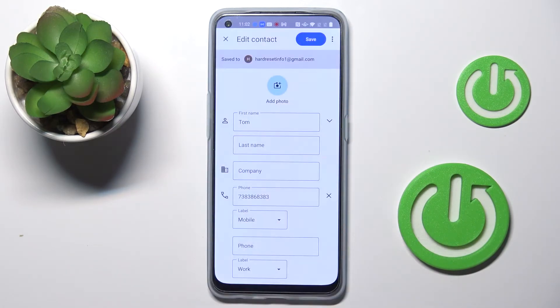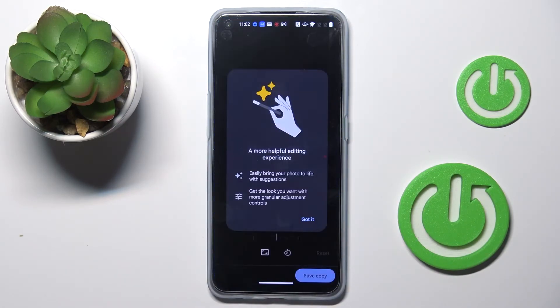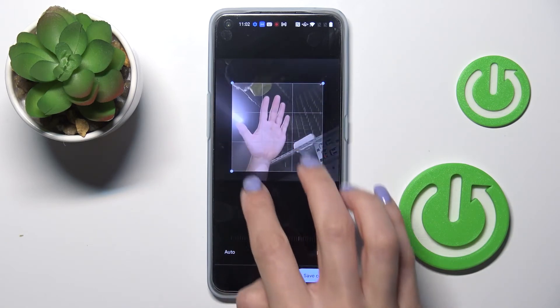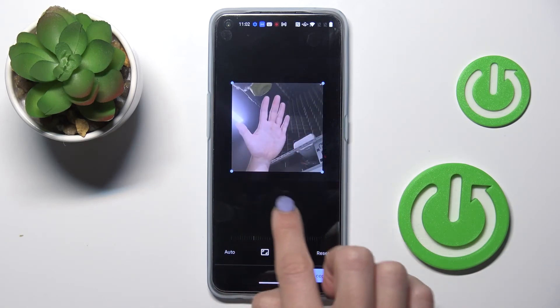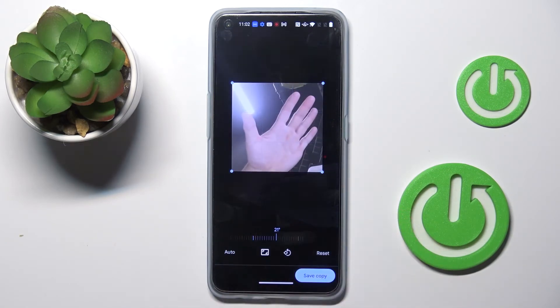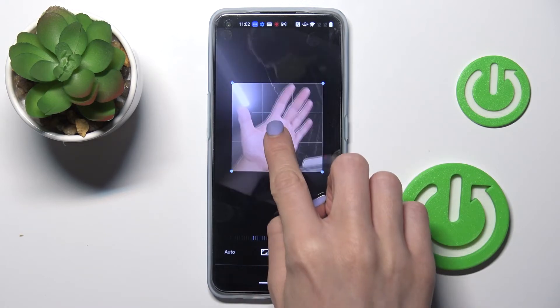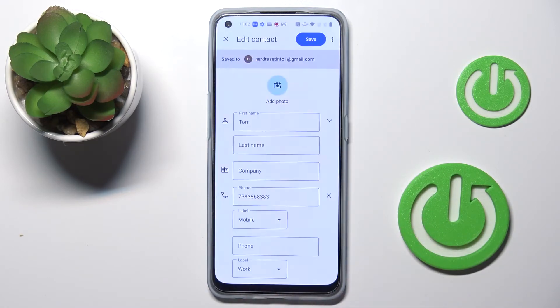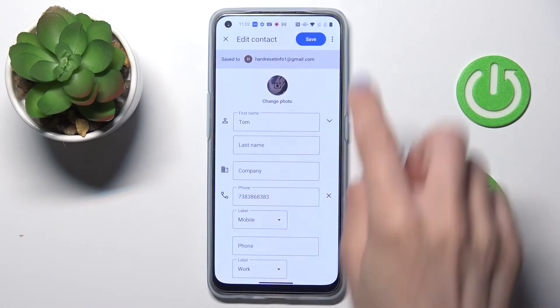And let me pick this one. Now you can smoothly adjust the picture as you wish. You can rotate it, zoom it in or out, and so on, and then just tap on Save Copy.